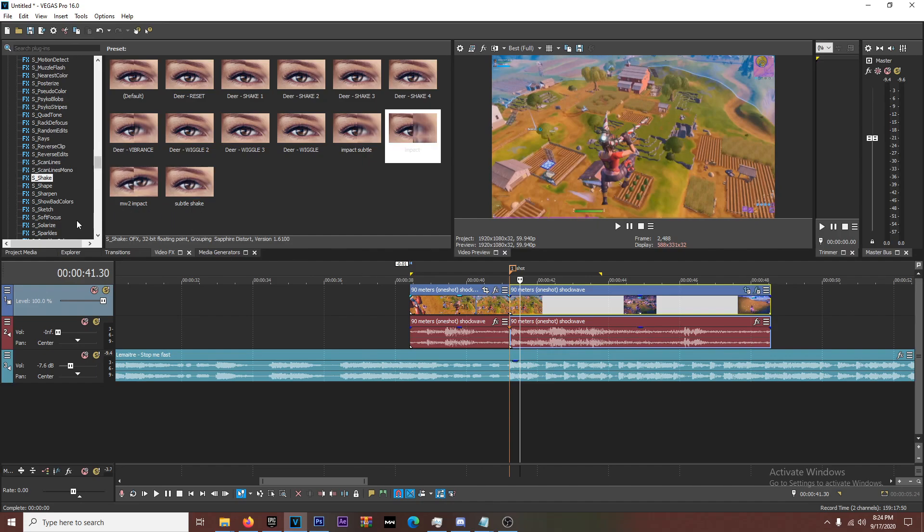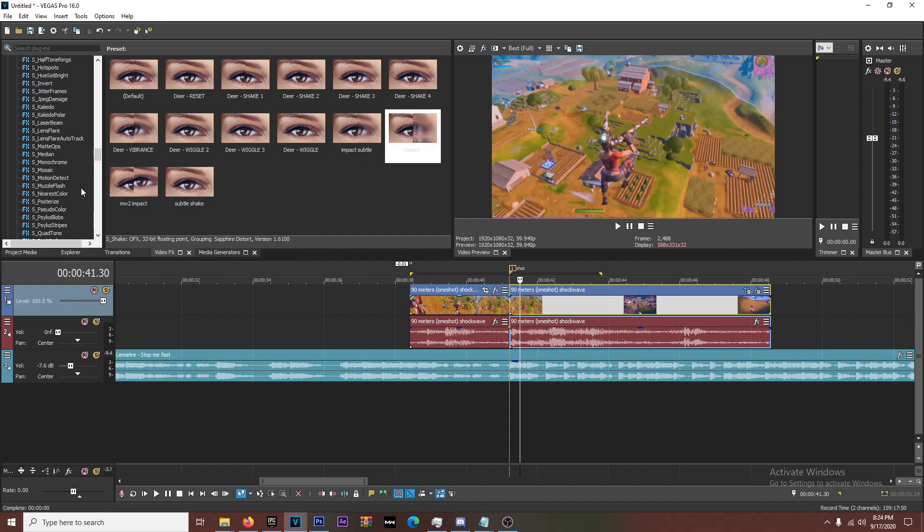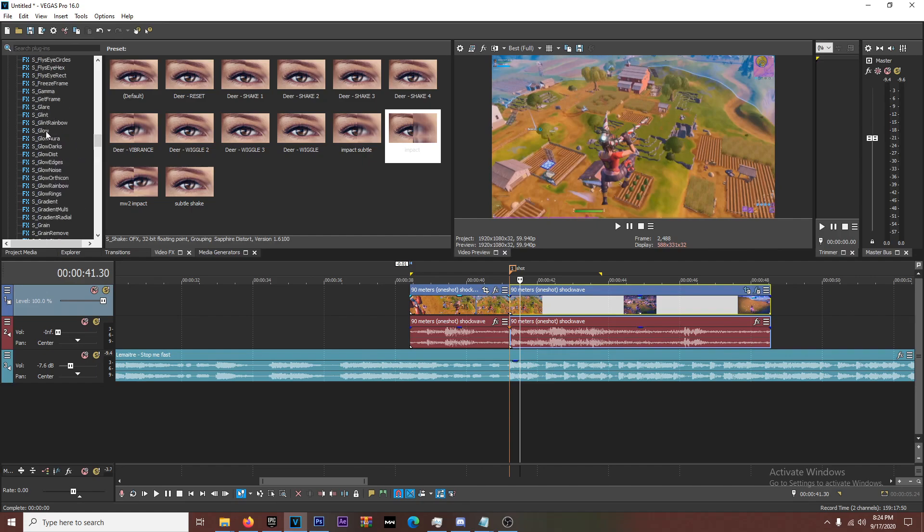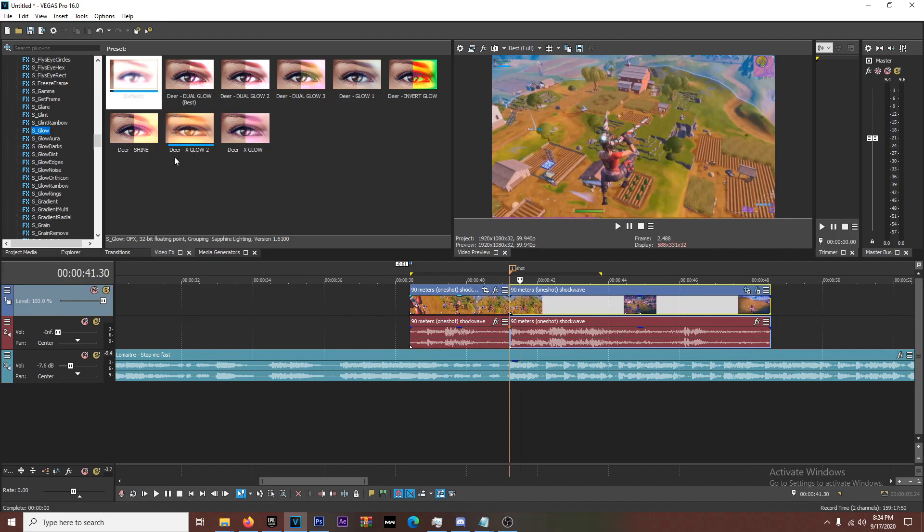So that's that. I'm going to show you guys one more thing that I add to my impacts to kind of make it a little bit spicier. I go up to S underscore glow here, right? And I have a bunch of Deer presets. Deer's the goat. If you don't know him, search Deer Edits on YouTube. His edits are so clean. This is my personal favorite, X glow too. It's like really like hazy.